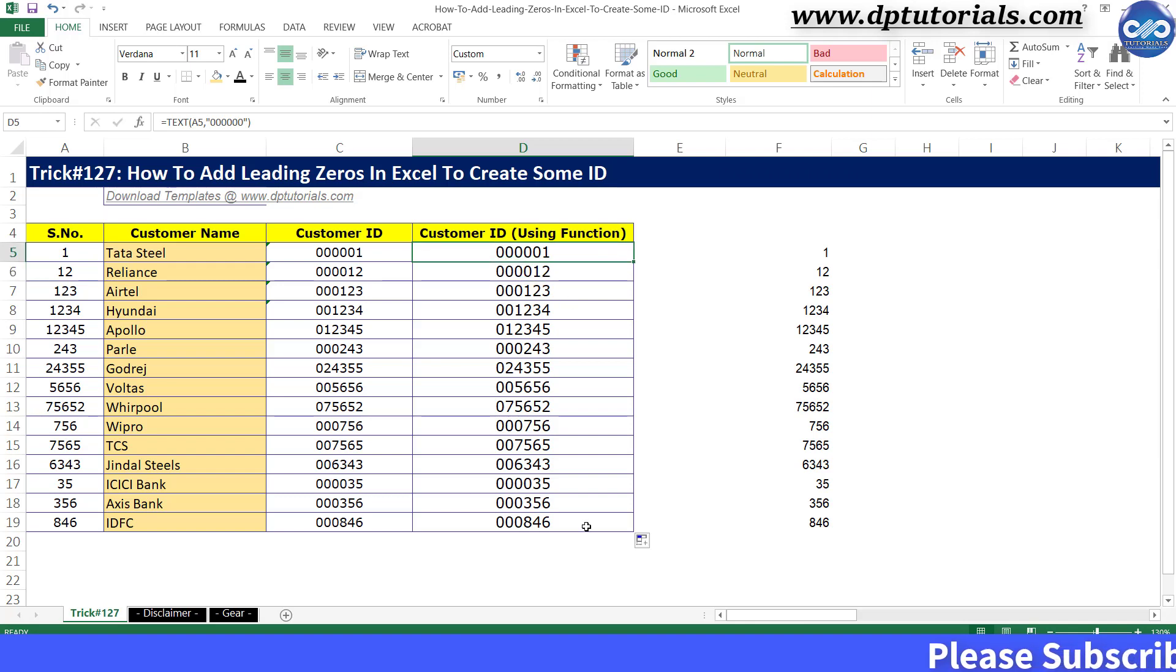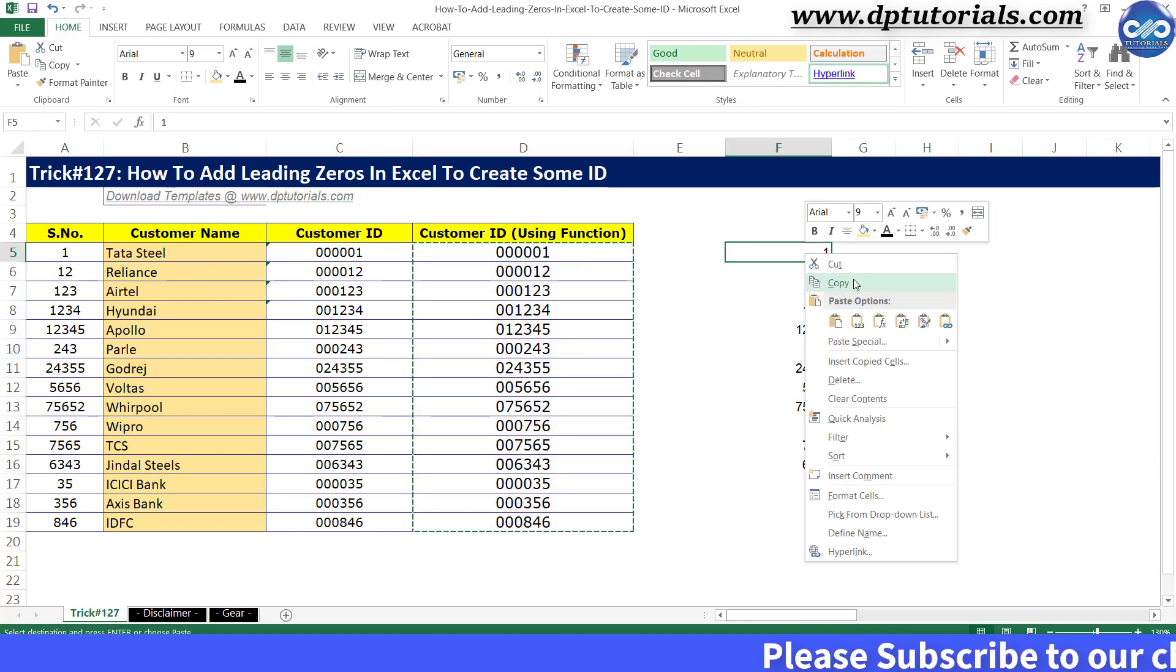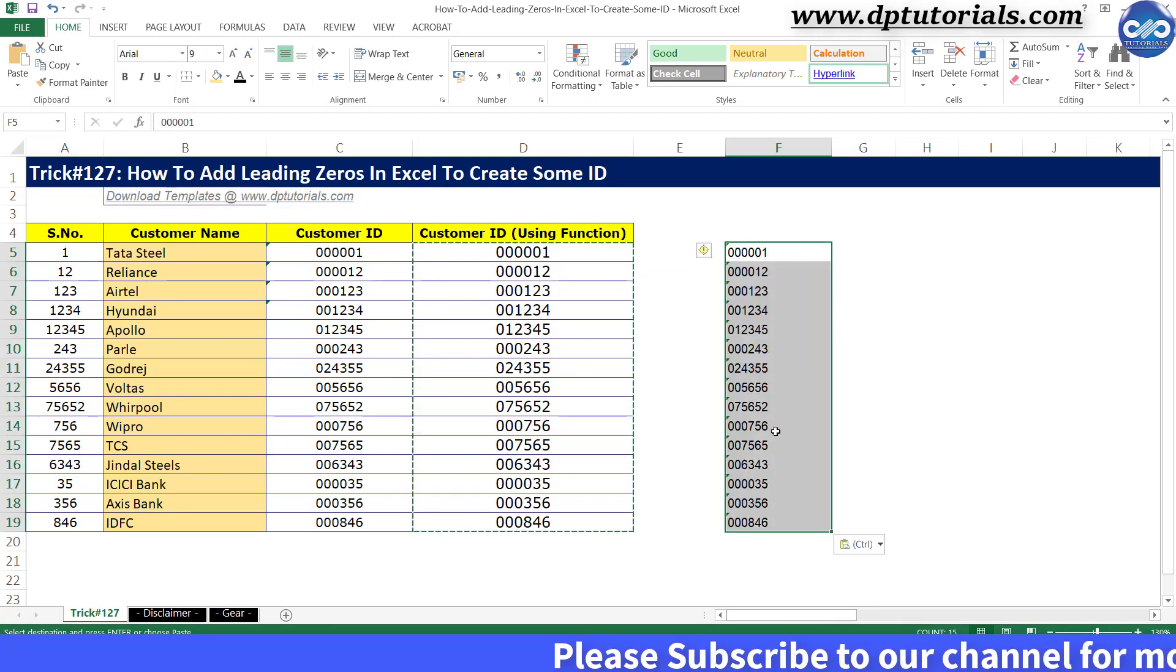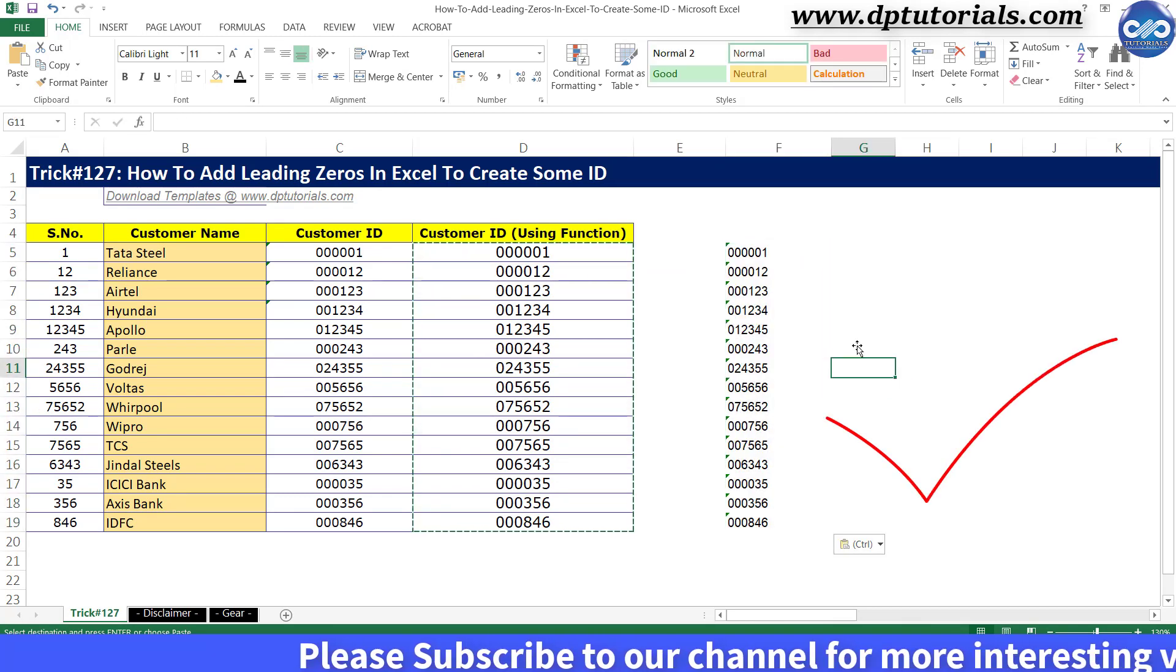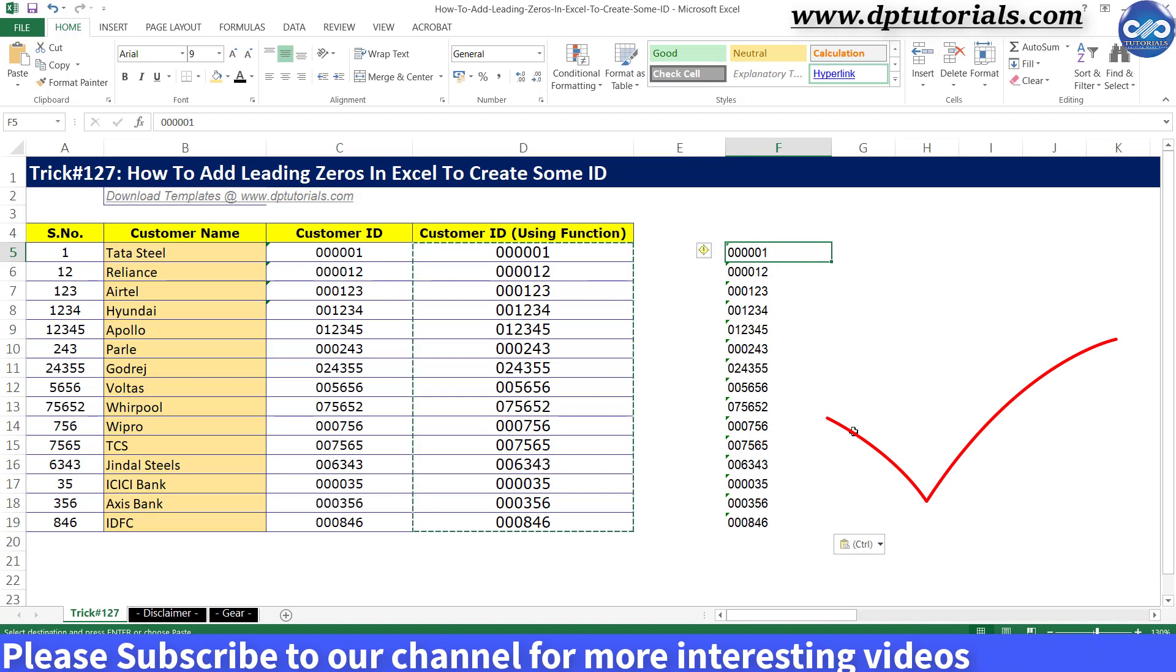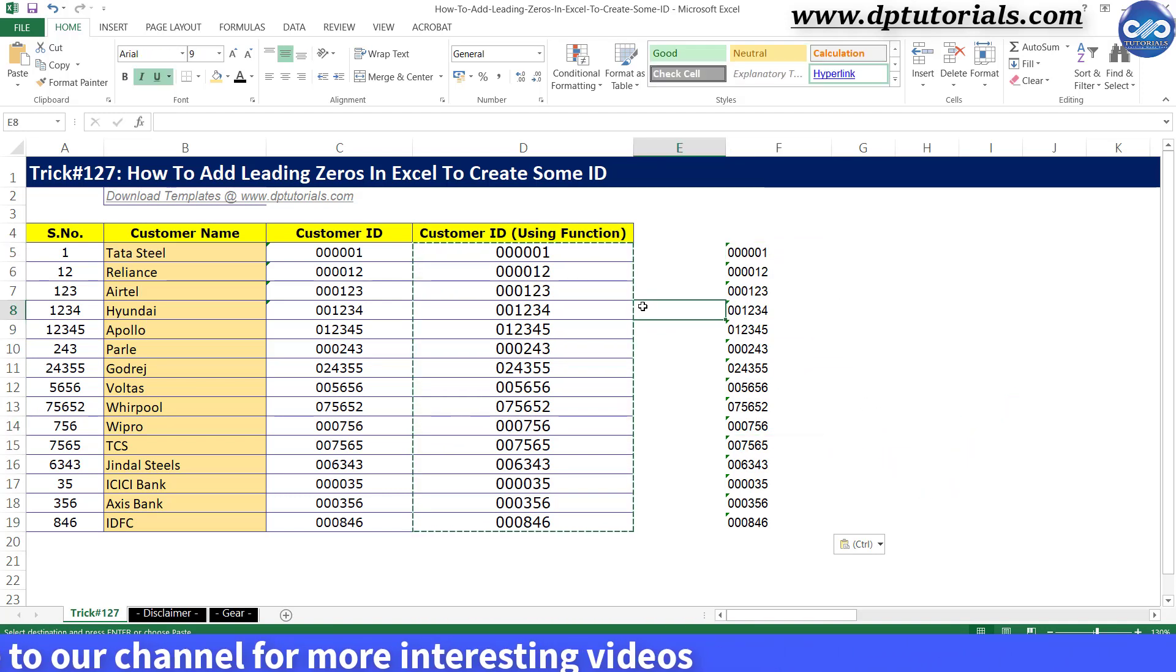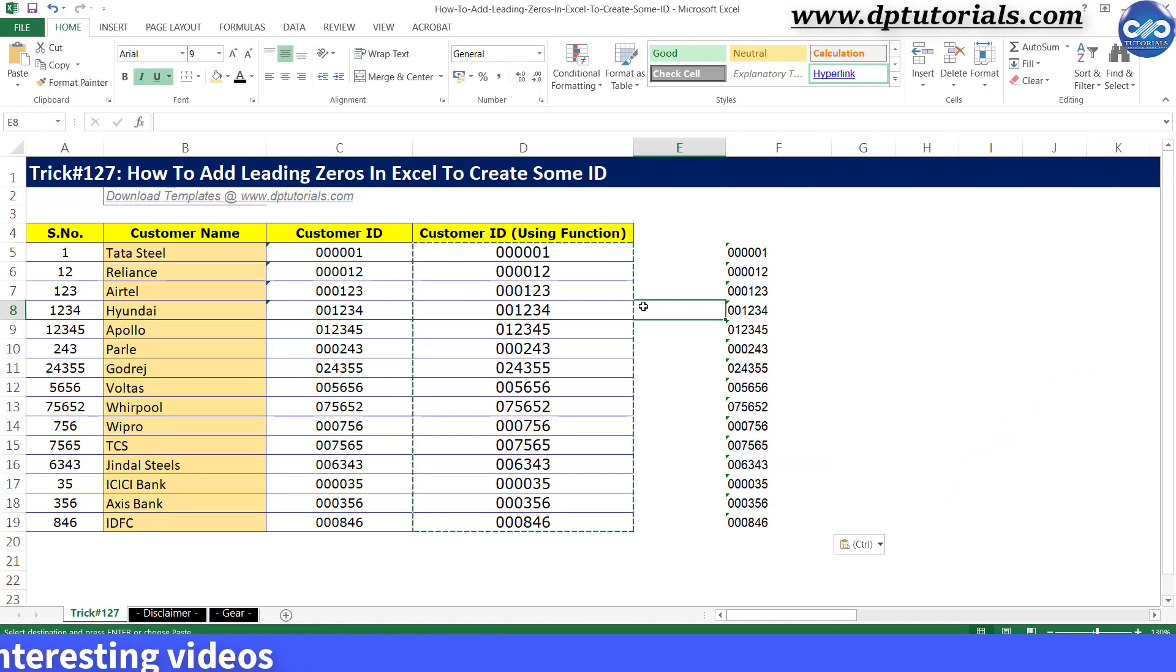Got it friends? This way, you can easily convert values into text format to create some customer ID structure. So friends, this is all about how to add leading zeros to a value in Excel and serve your various purposes of creating some structural codes.